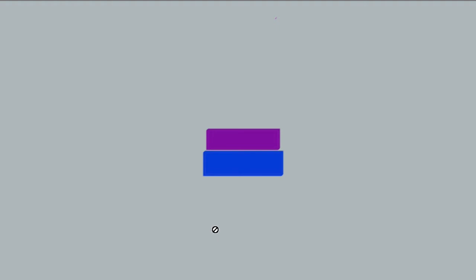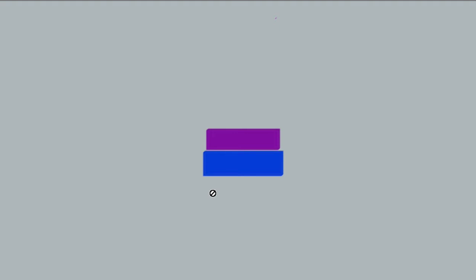The blue rectangle represents the palm — the hand — and the purple rectangle represents the object on top of the hand. To understand the direction of friction when we move either the object or the palm, we need to zoom in and take a good look at the surfaces between which the force of friction acts.